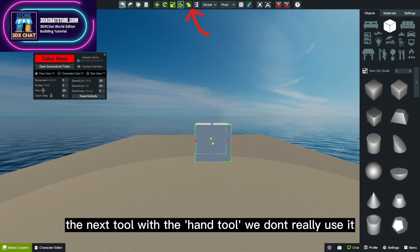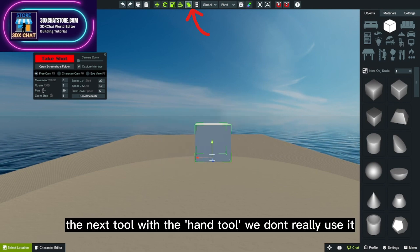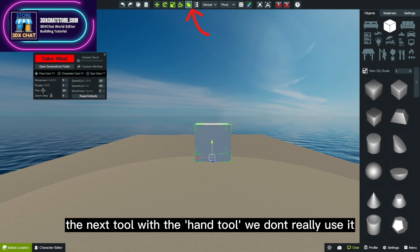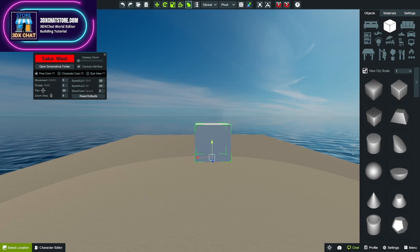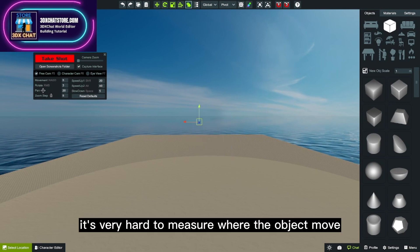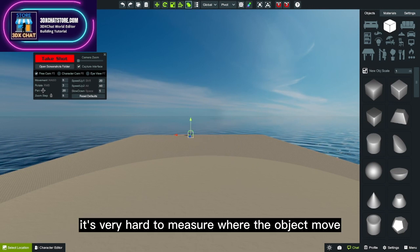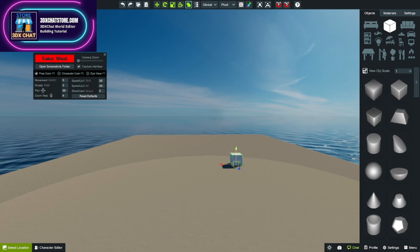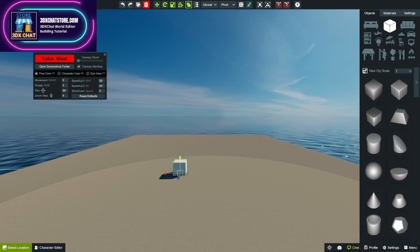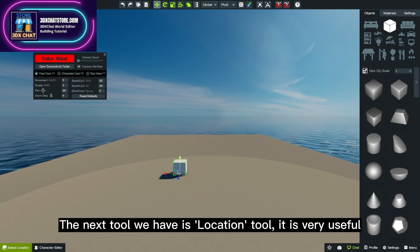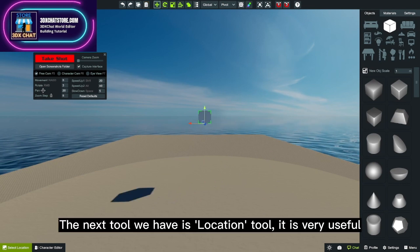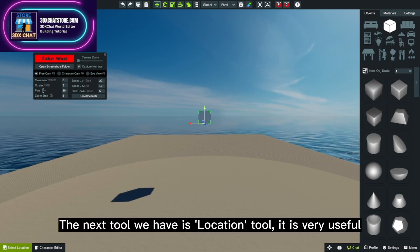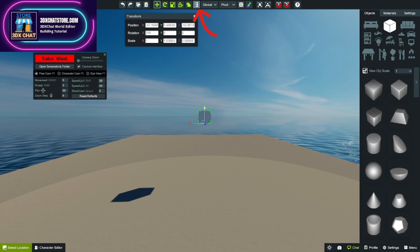The next tool is the hand tool. We don't really use it. It's very hard to measure where the object moves.